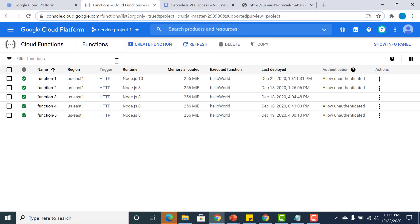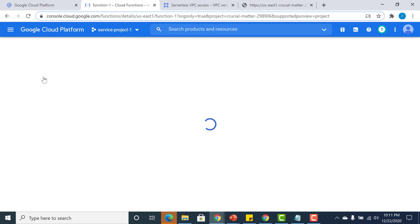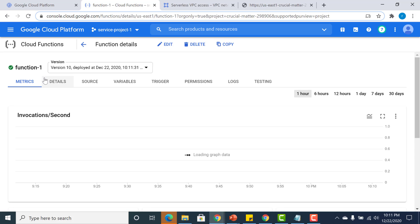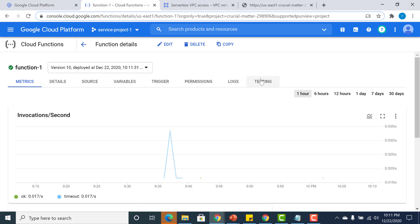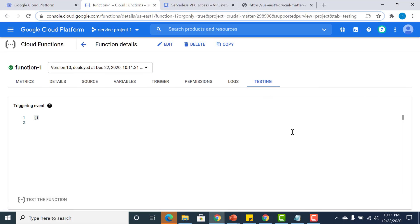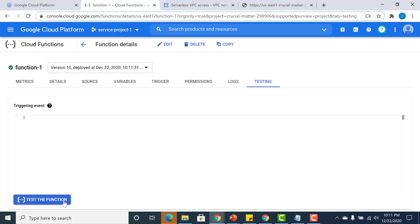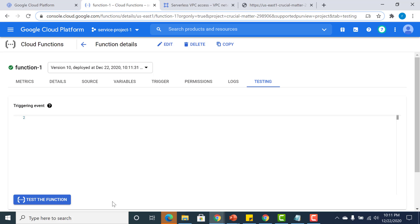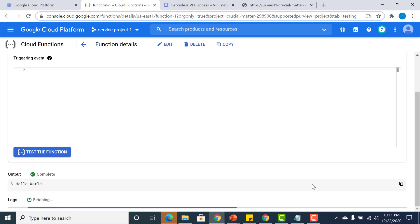Once it has been deployed, let us test this and see whether it works. Let me test this function. You can see that it returns back the Hello World as the output.